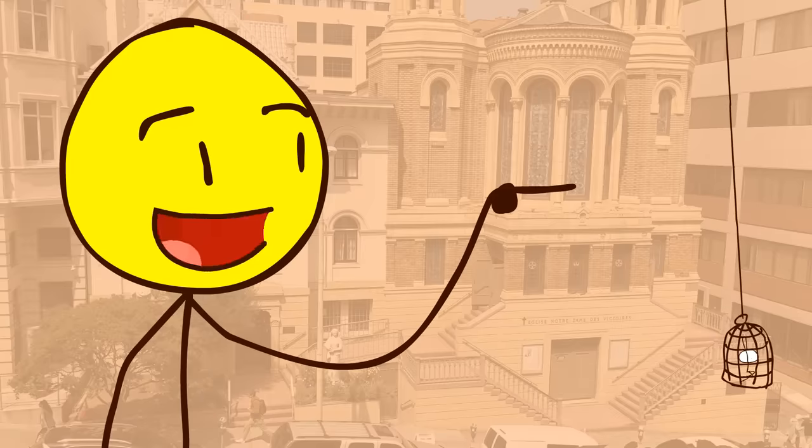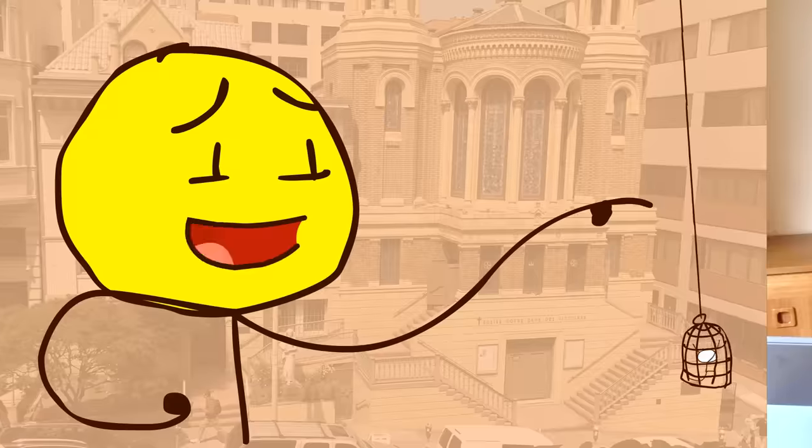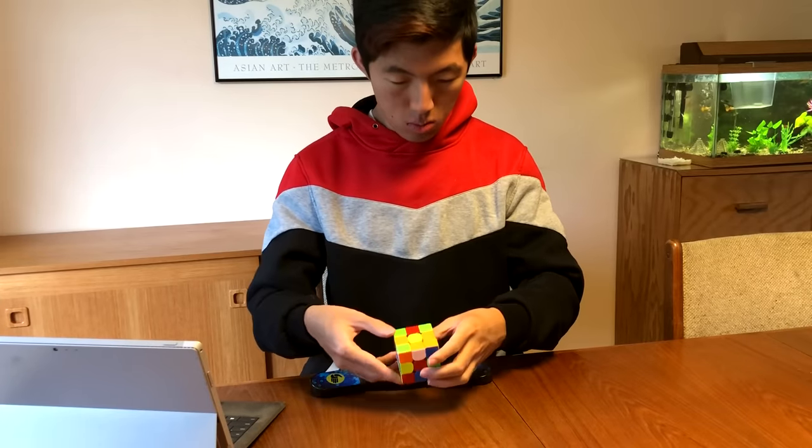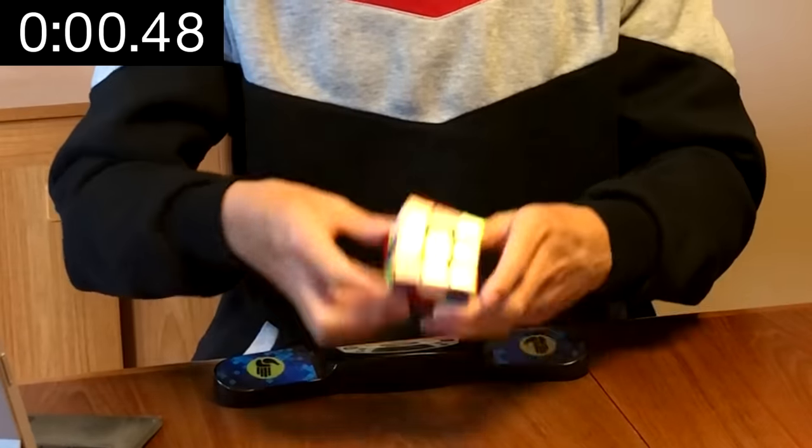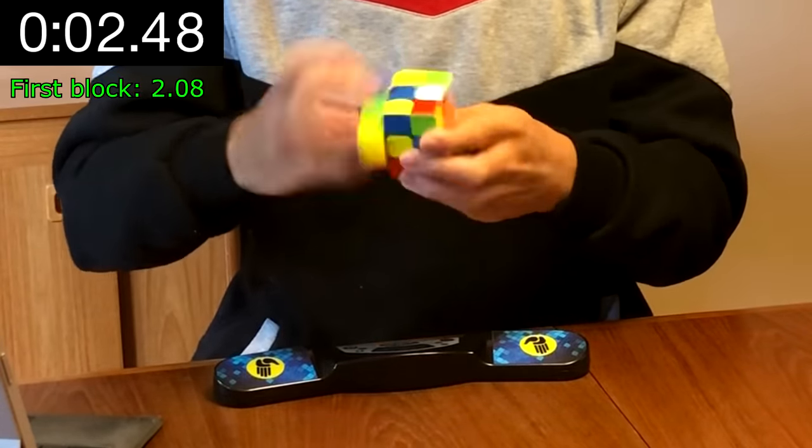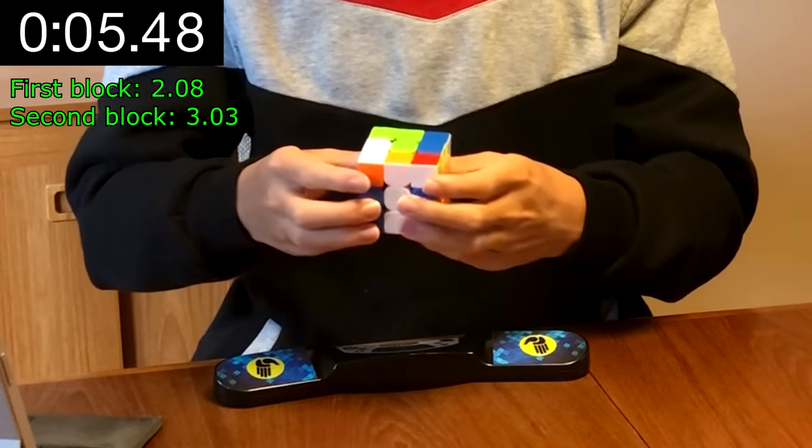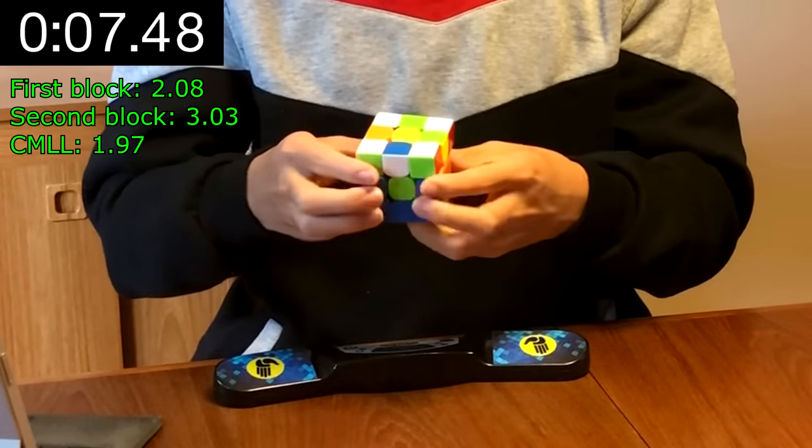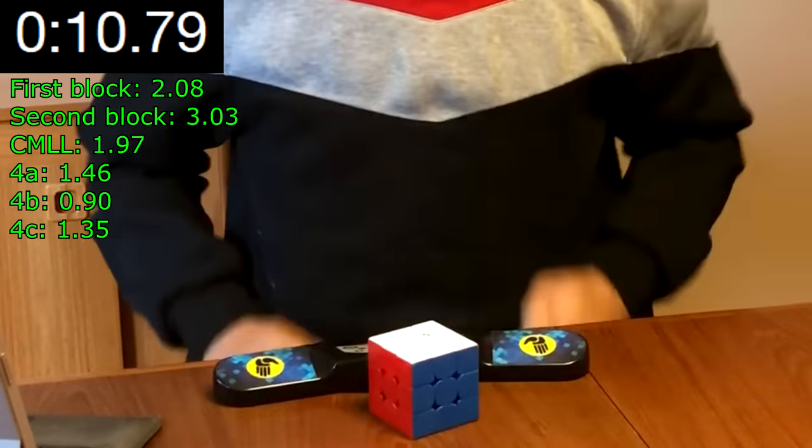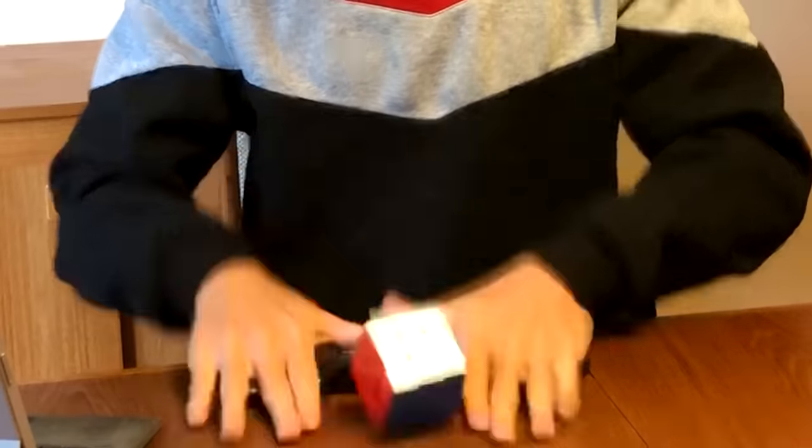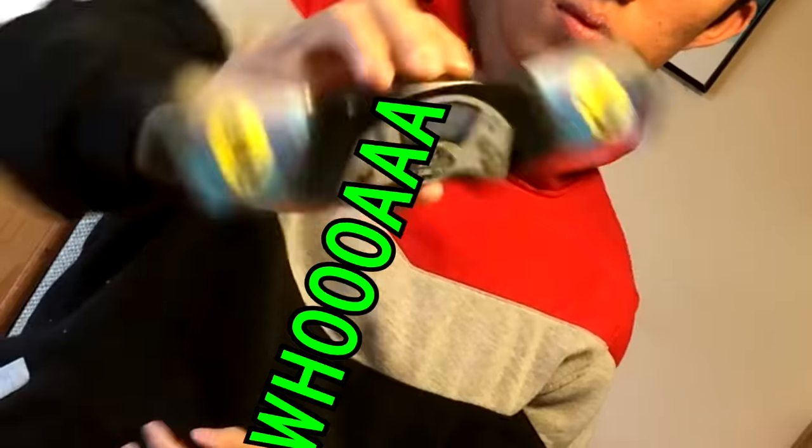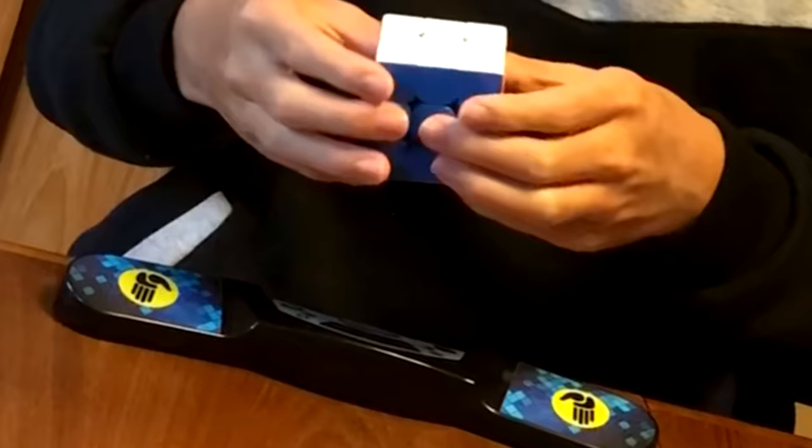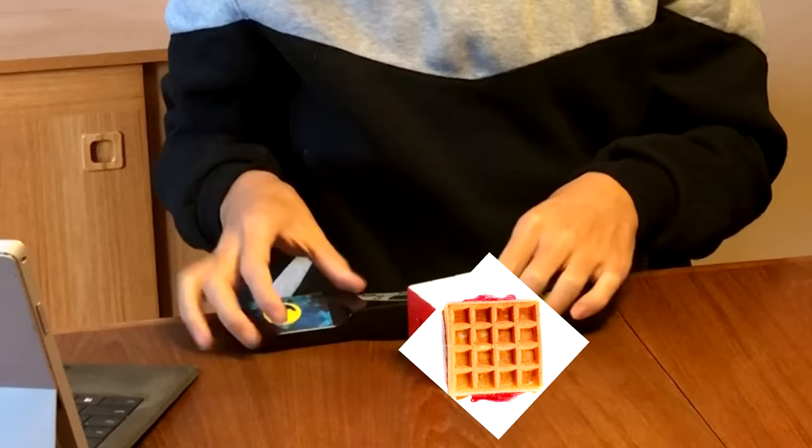Before moving on, I gotta prove my street cred, so here's me solving a 3x3x3 on camera. Damn son, where did you find this?